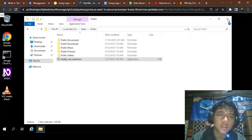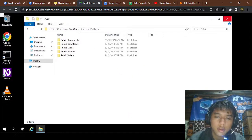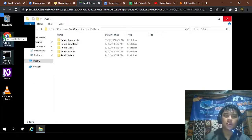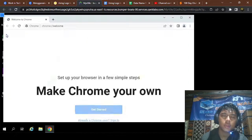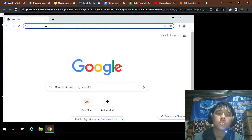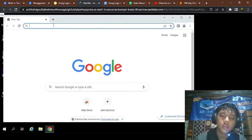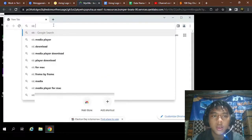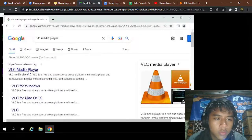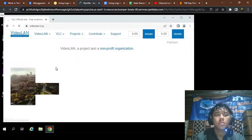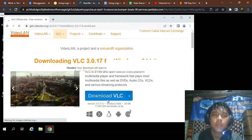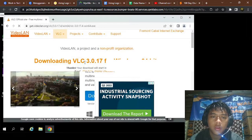We're going to update VLC. Go to Google Chrome to access the internet to update the VLC. Open a new tab, close the other tab, and type 'VLC' — VLC Media Player — then go to the VLC Media Player site and click Download VLC.